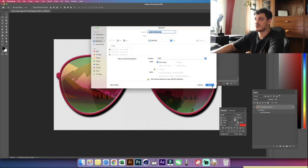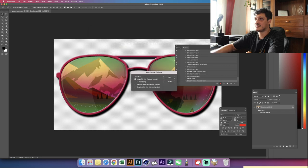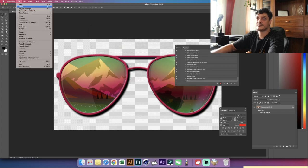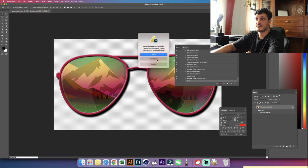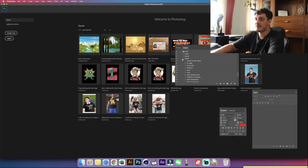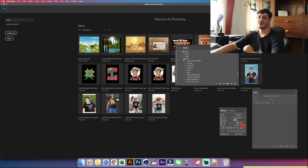Once everything is finished, go to File > Save As PNG, save it on the desktop, click Save, then File > Close > Don't Save, and stop recording. We have now finished all three actions.